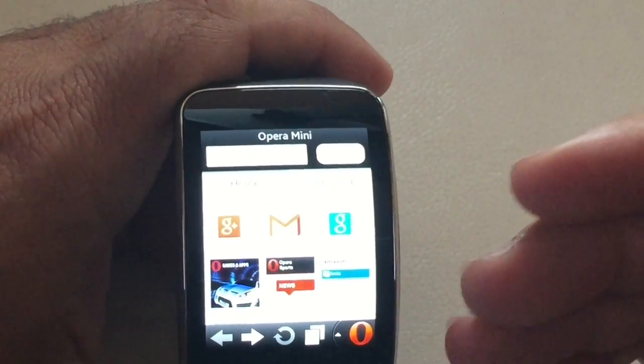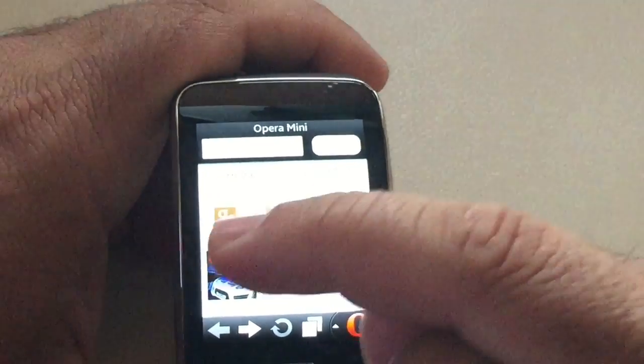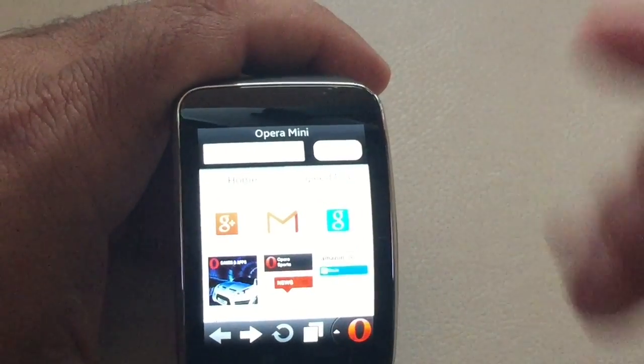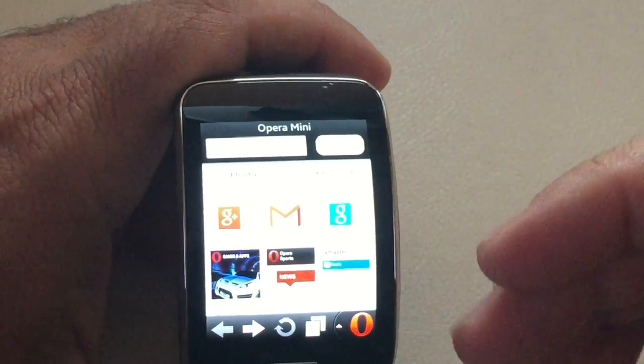I'd really recommend if you're going to use the Opera mini browser, I would create these little speed dials so that you can move around easier.